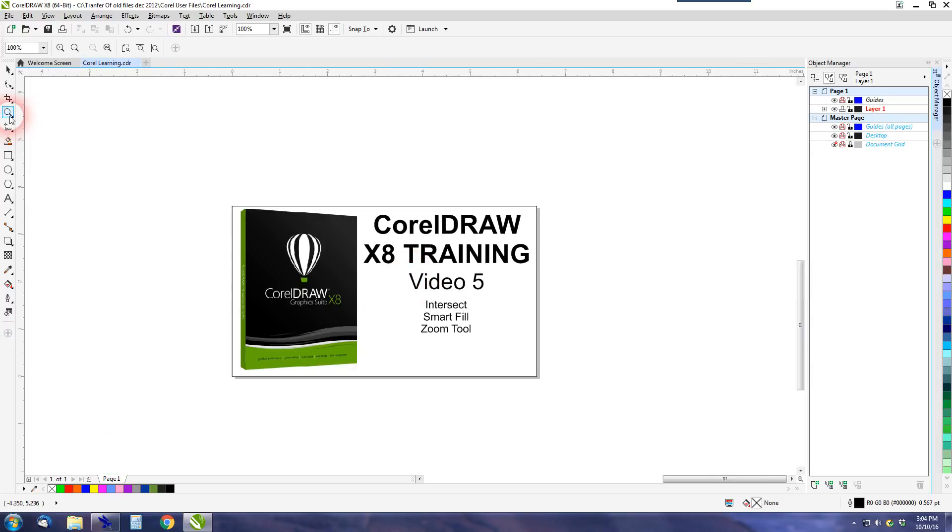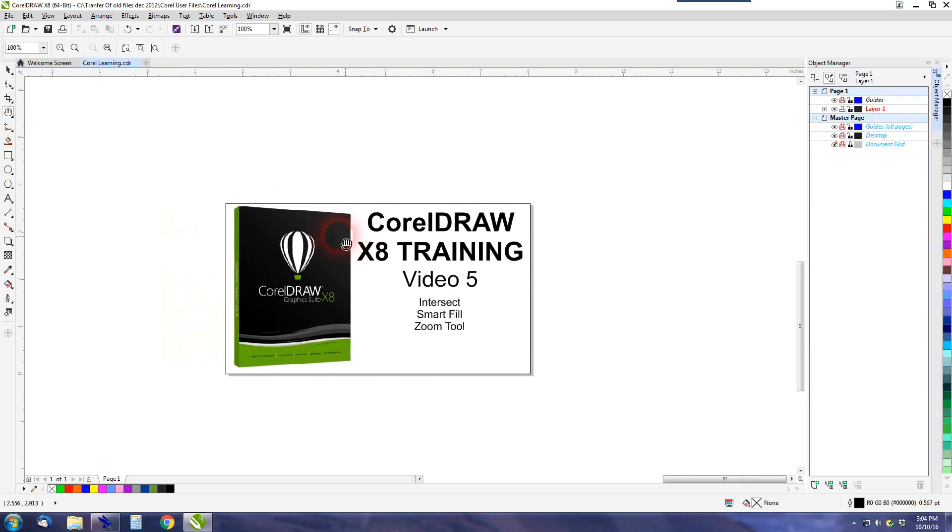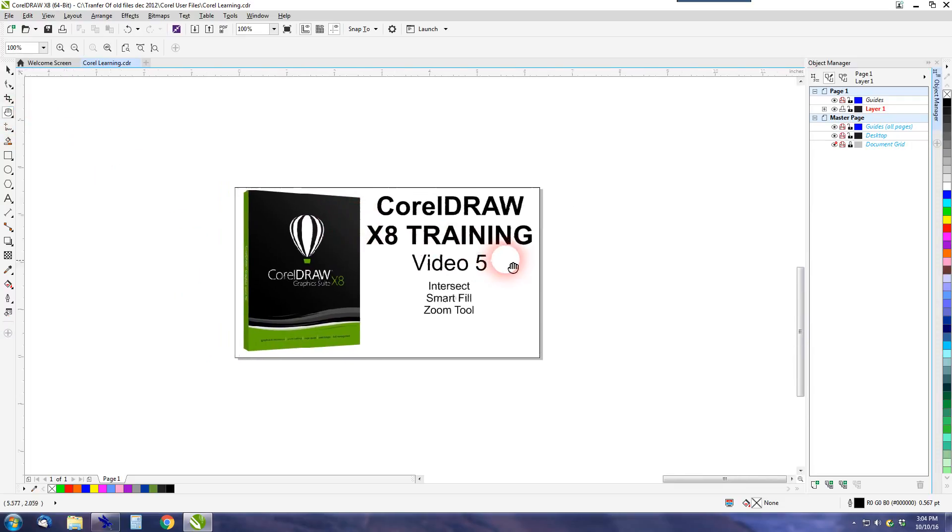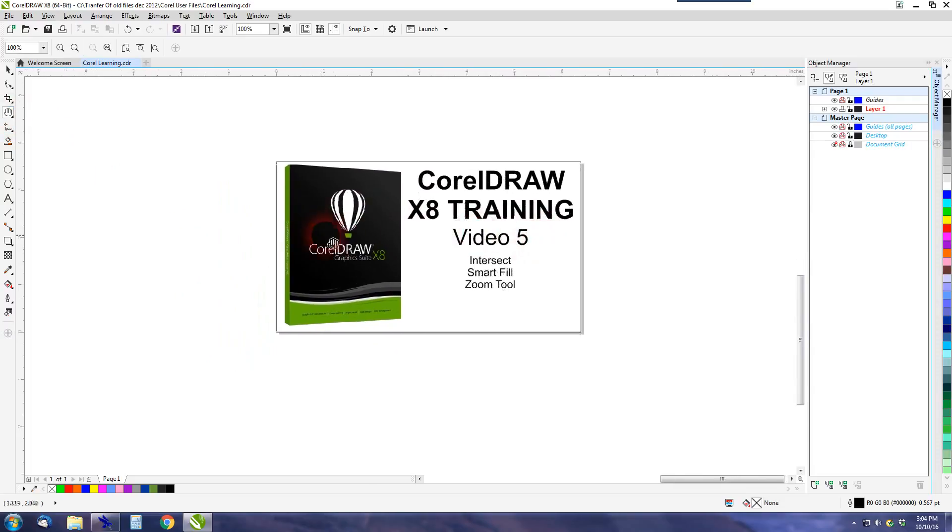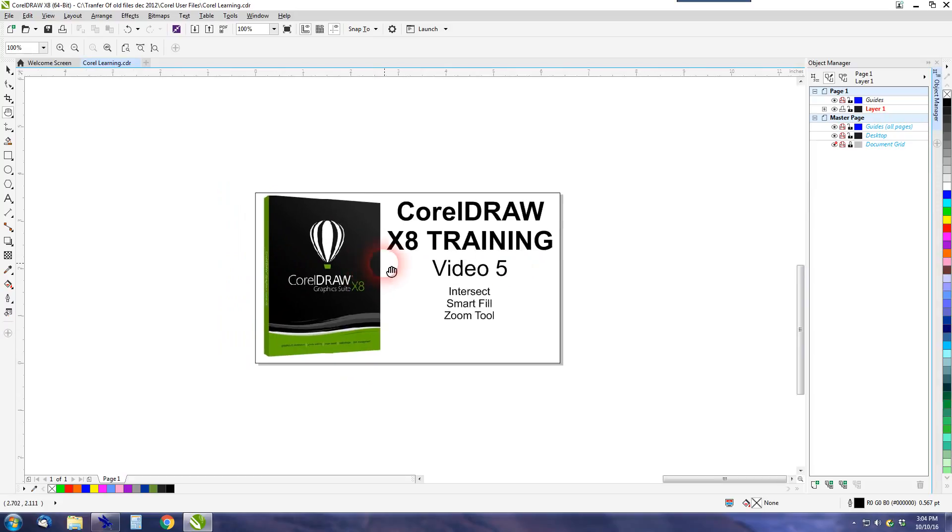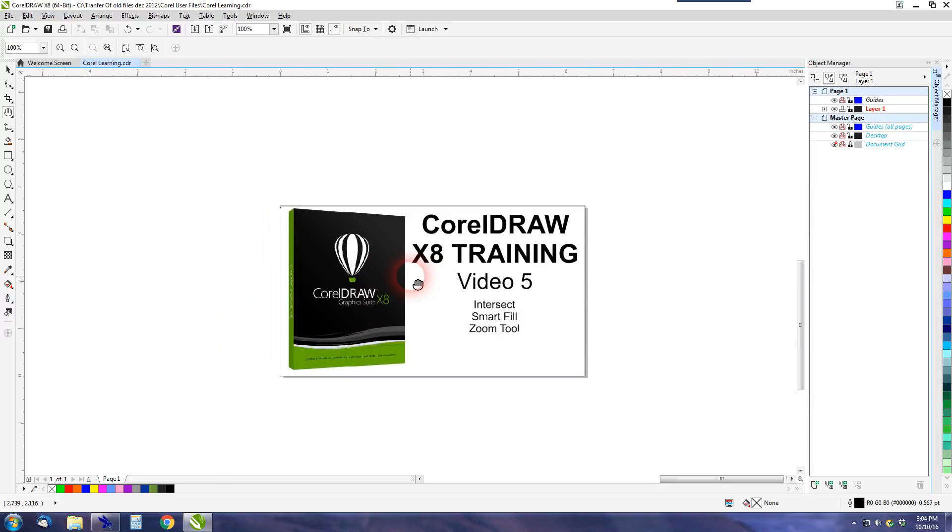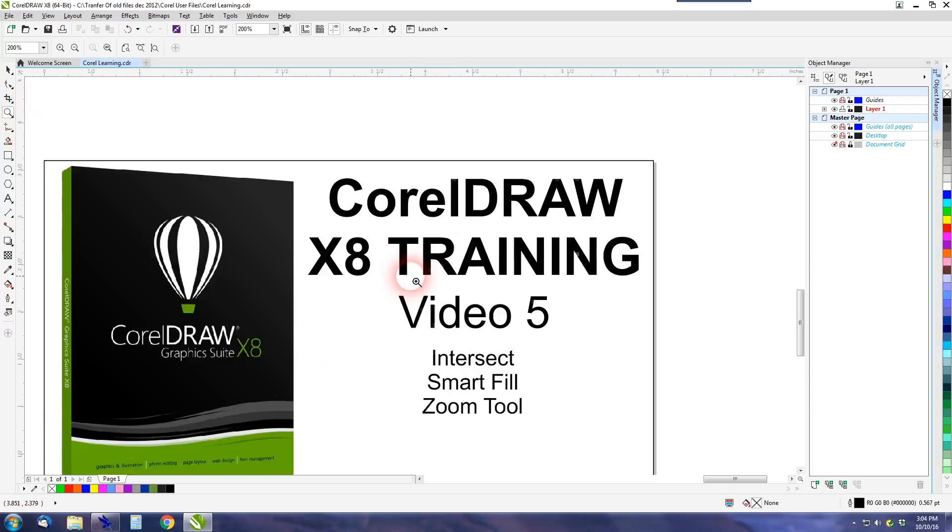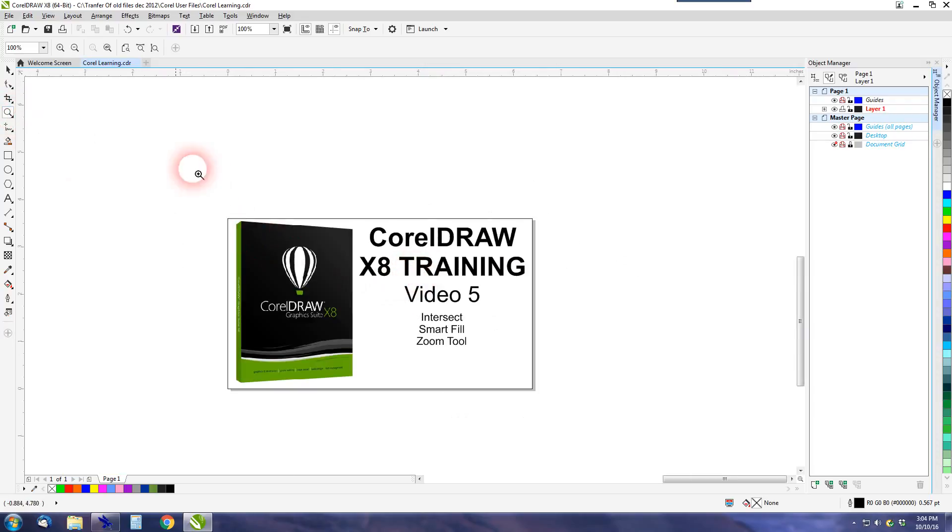You'll notice there's a little drop-down item on the Zoom tool and that takes us to the Pan tool. And the Pan tool you can click and hold and pan around the screen. So it is useful. I prefer just to use my scroll wheel to zoom around. I don't really use the Zoom tool or the Pan tool very often, but it is there if you want to use it.